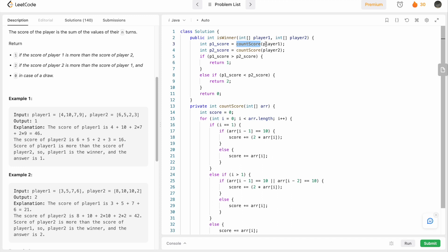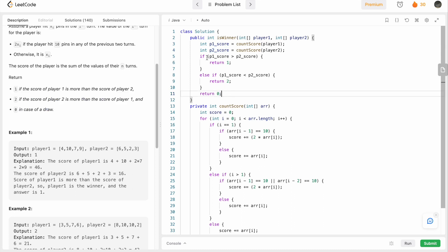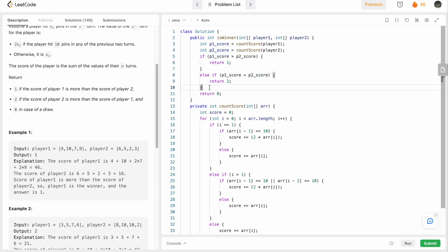Back in the main function, I call 'countScore' to calculate p1Score and p2Score. Then I apply three conditions: return 1 if p1Score is greater than p2Score, return 2 if p1Score is less than p2Score, and return 0 if neither condition is satisfied — meaning the scores are equal and it's a draw.